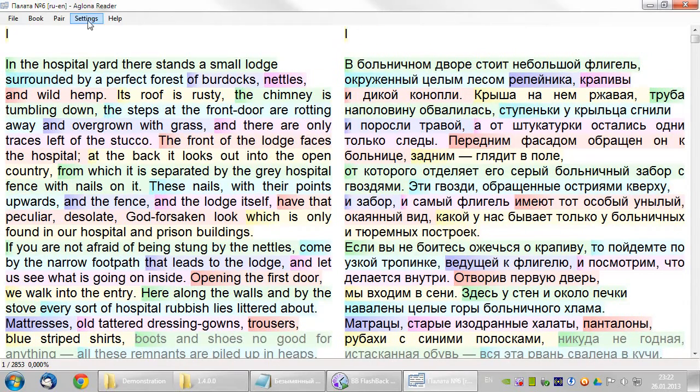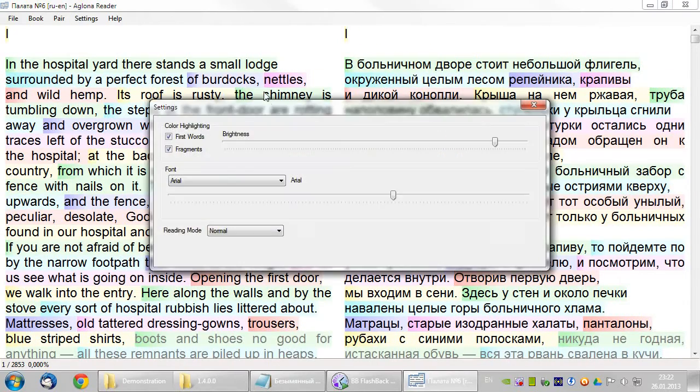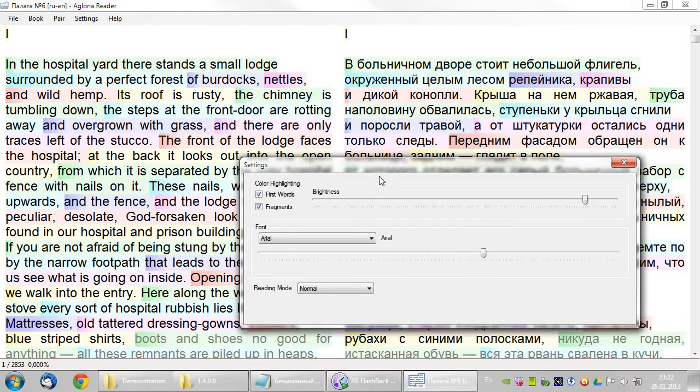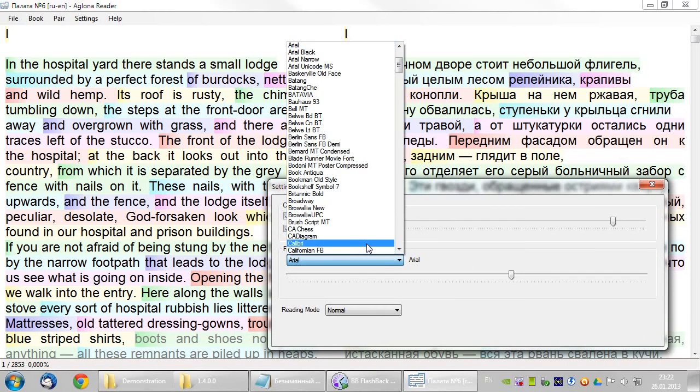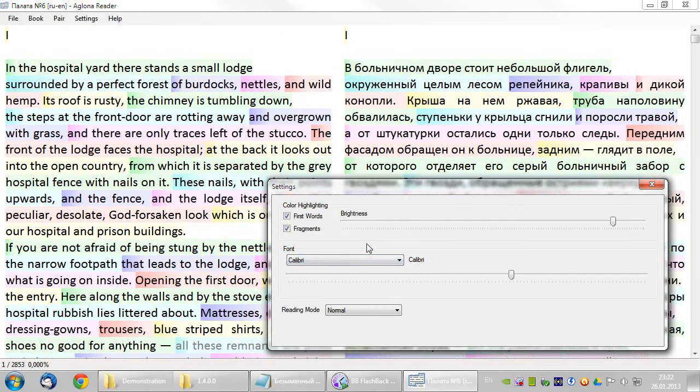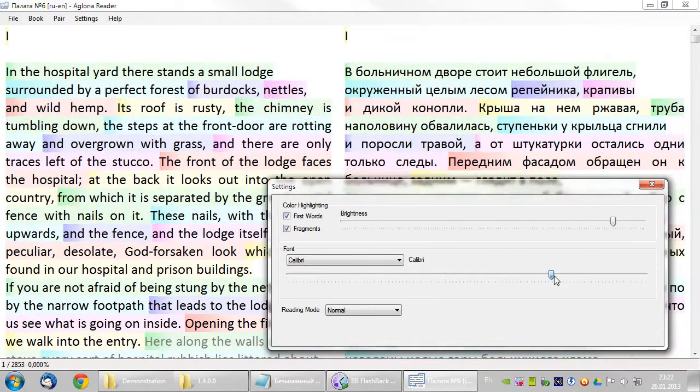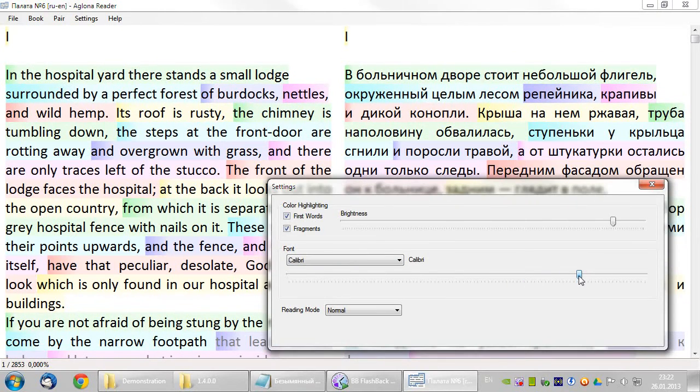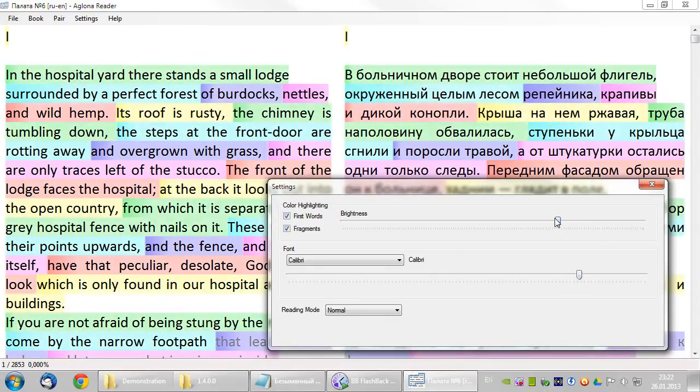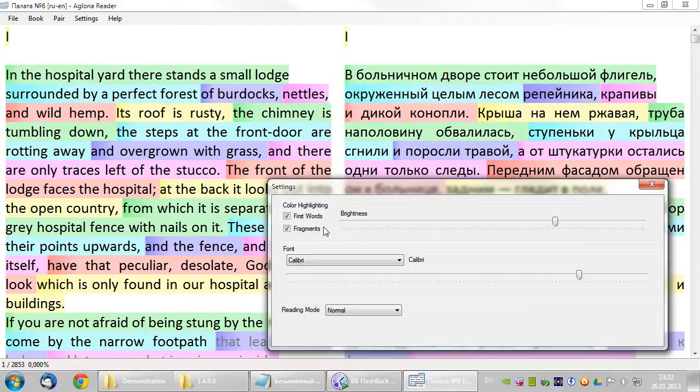In the settings menu you can select a different font, font size, brightness of color highlighting, or color highlighting mode.